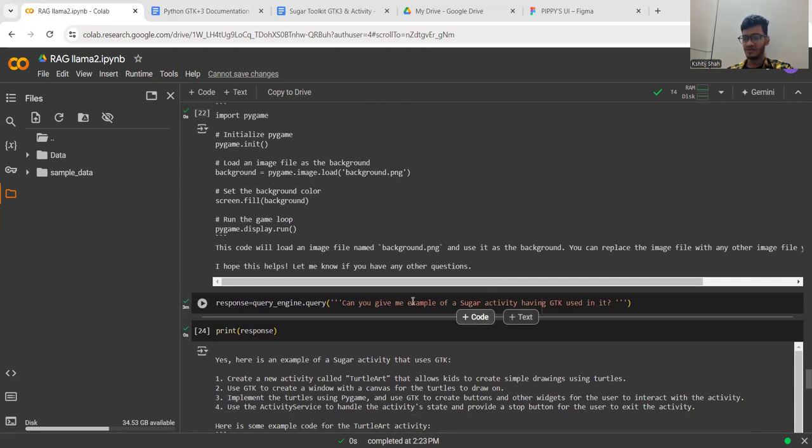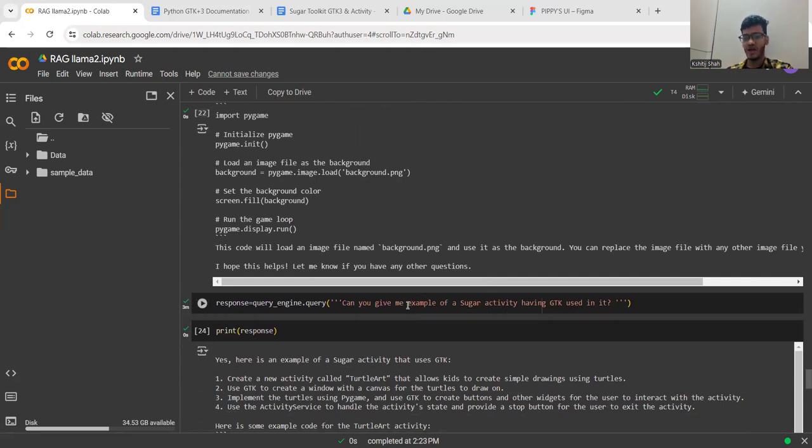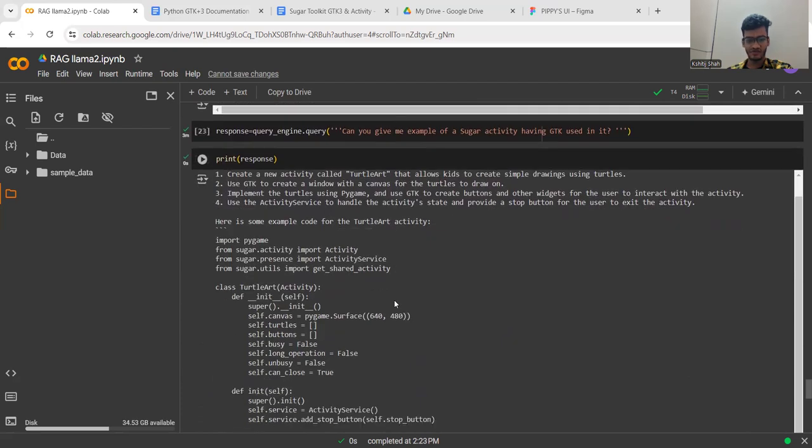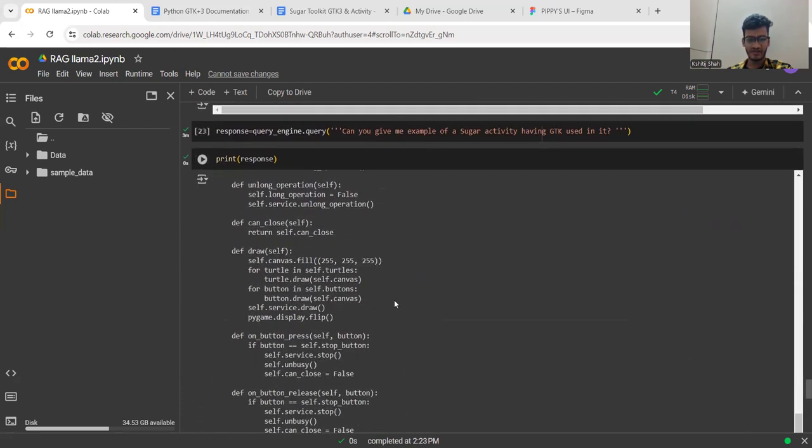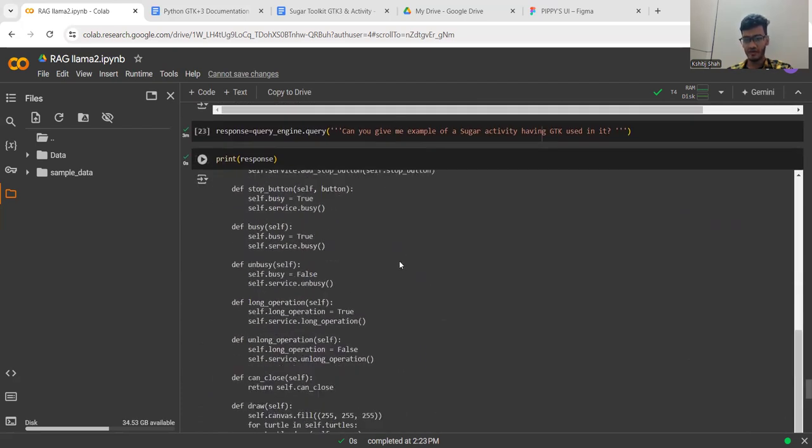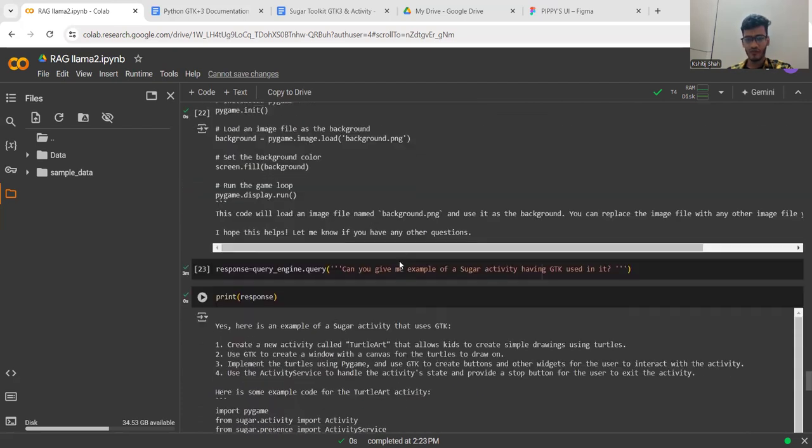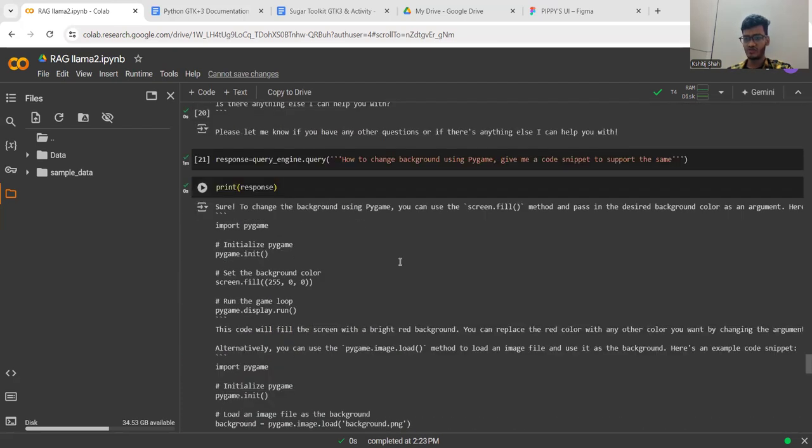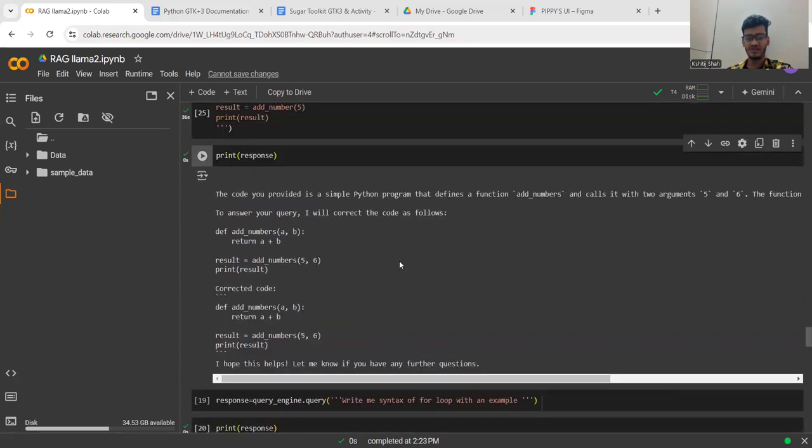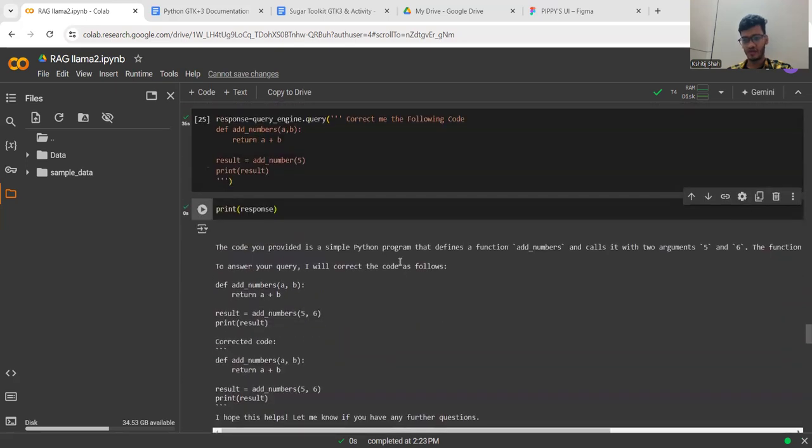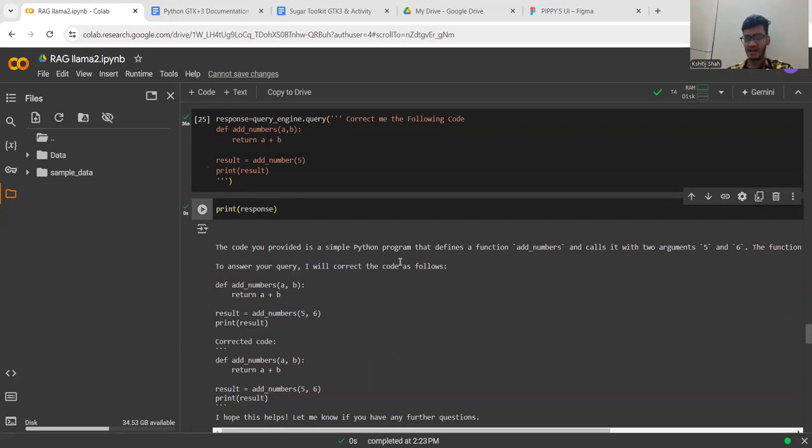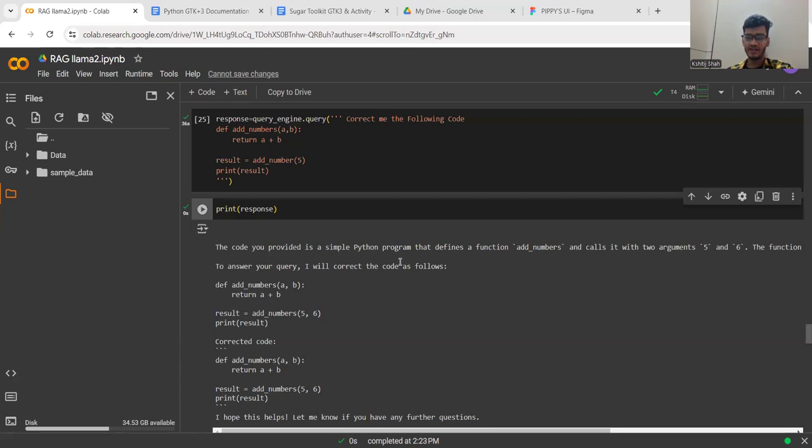Last, I asked the model to give me an example of a Sugar activity using GTK, and you can find it here. This way the model is generating absolutely amazing code and serving all the purposes we wanted. Yes, there are some hallucinations in this model, but I'm trying to remove them as soon as possible. Currently, in six weeks, I've made the AI assistant as good as possible.